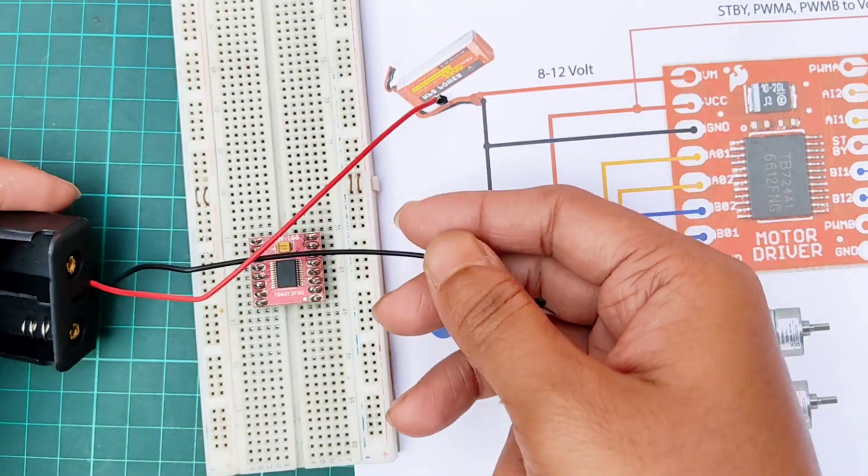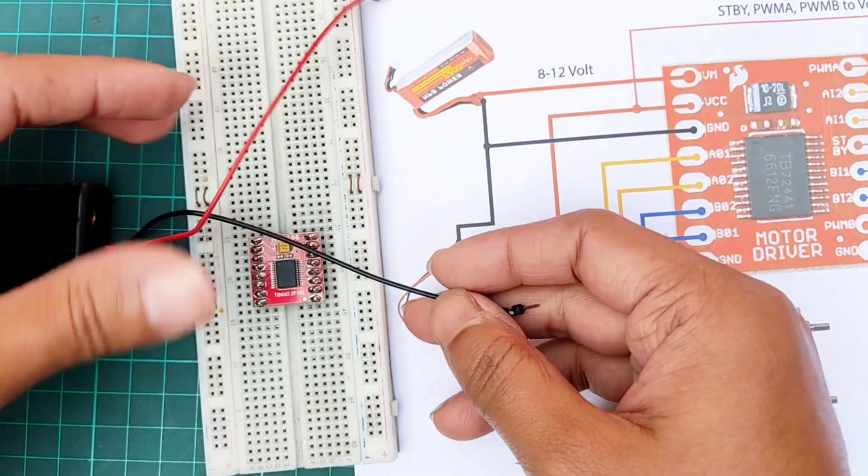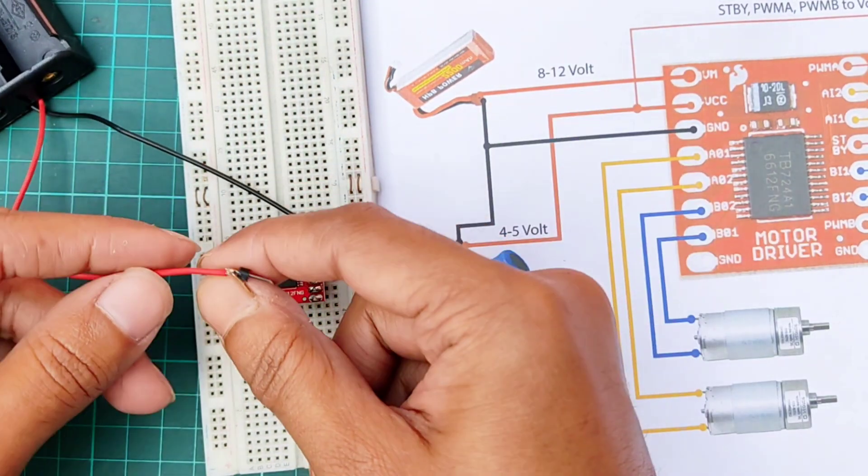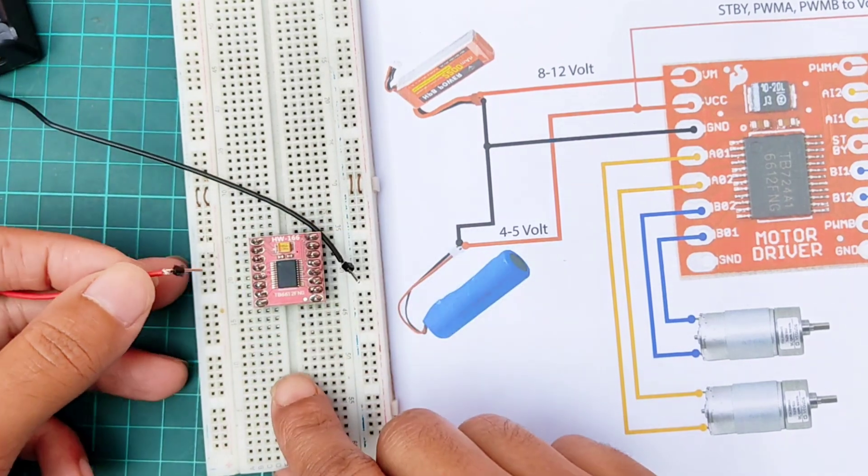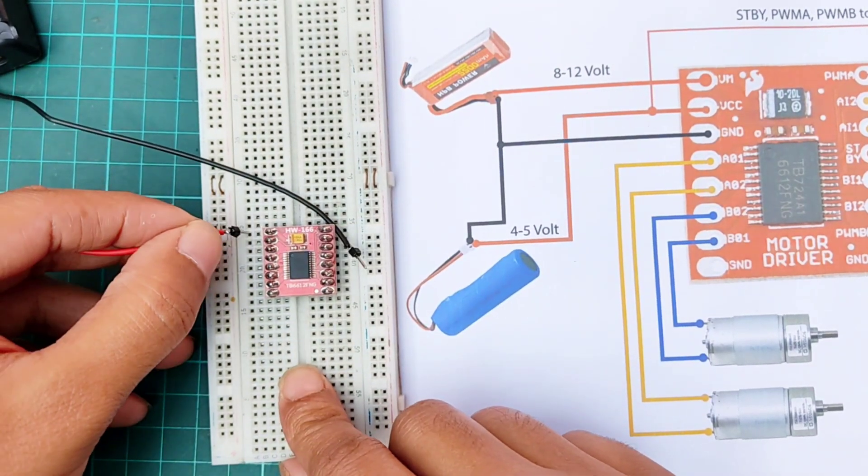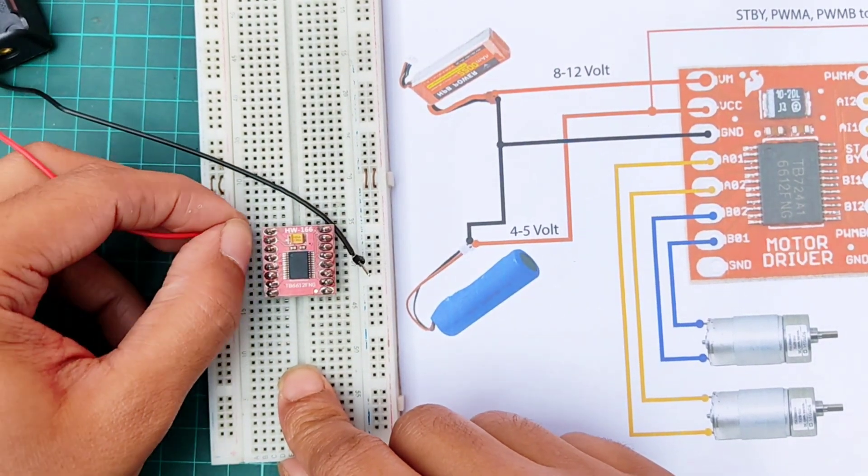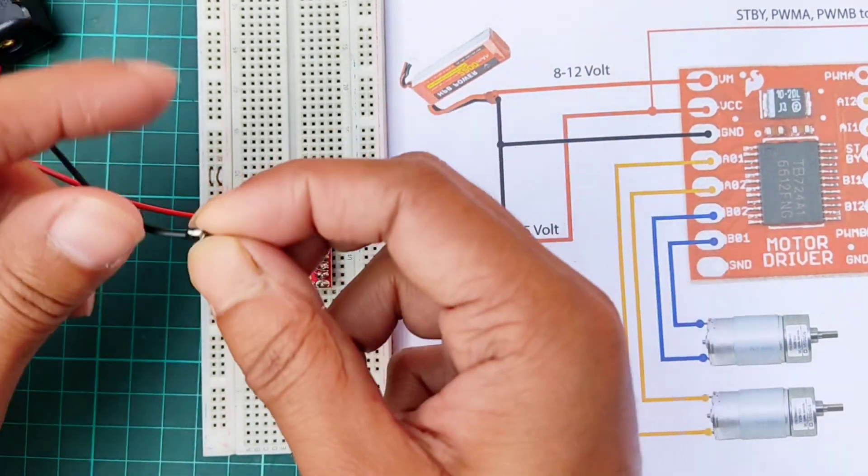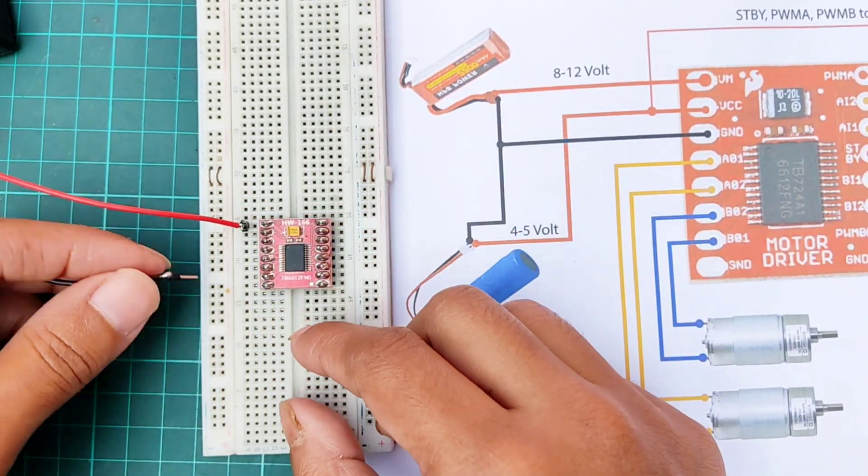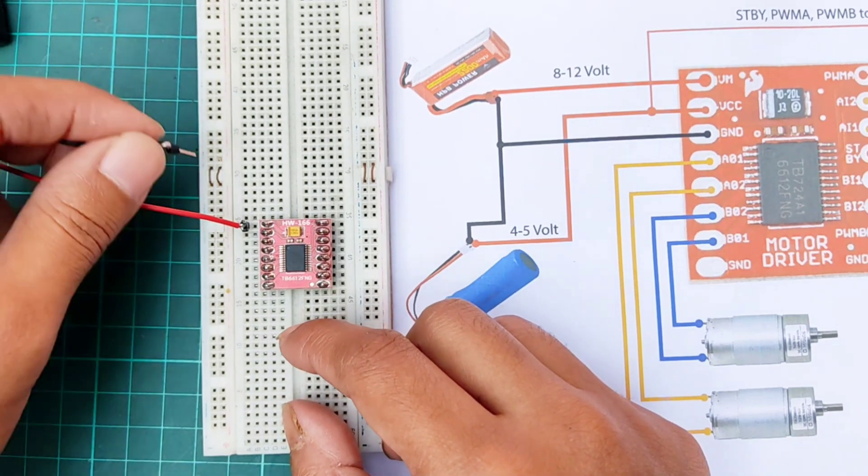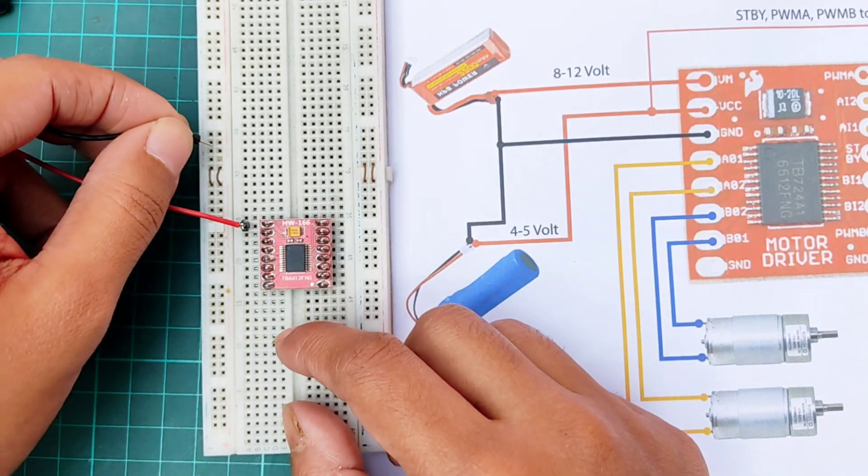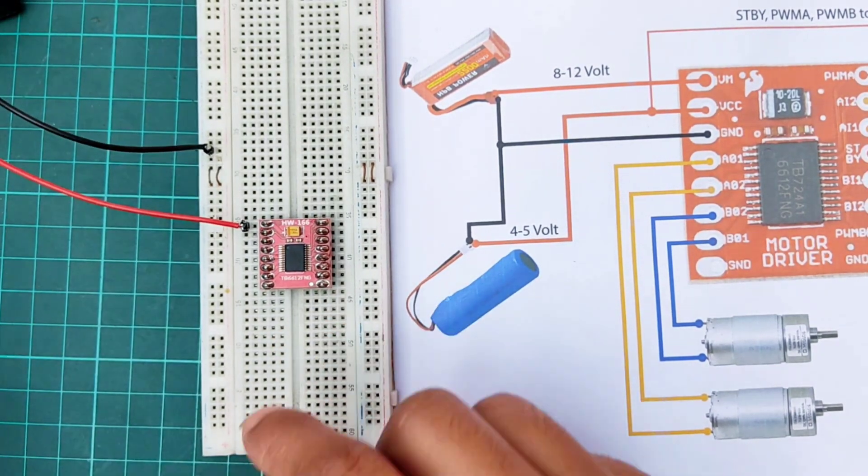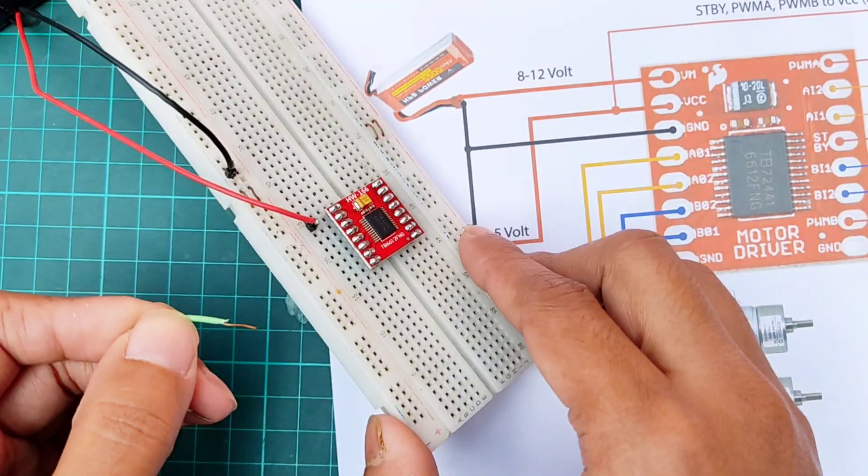Here, I'm using a 2 cell lithium ion battery holder to provide around 8 volts in the driver. Connecting the battery positive terminal with the VM pin of the driver. The negative terminal of the battery with the breadboard negative power terminal.